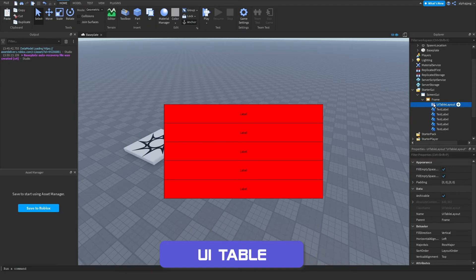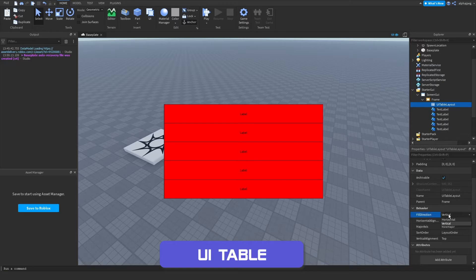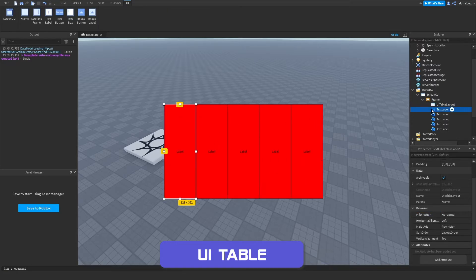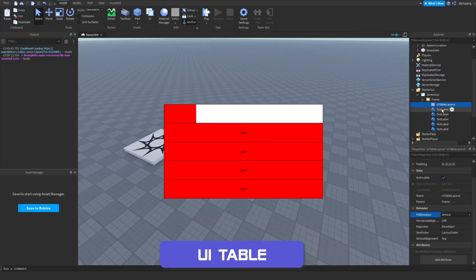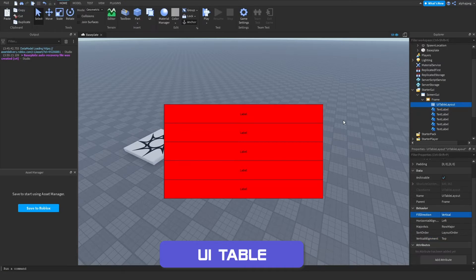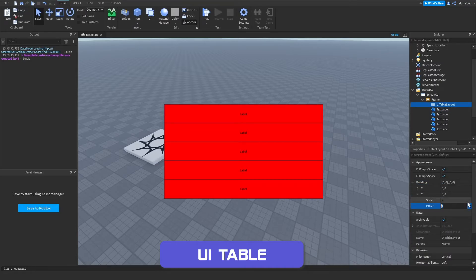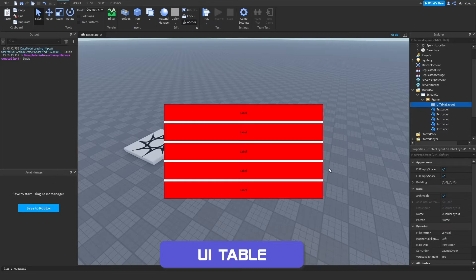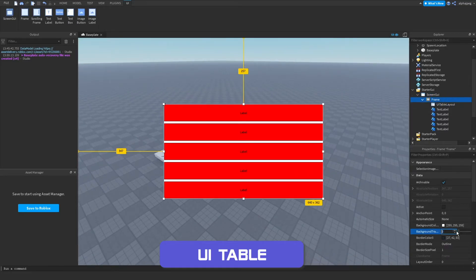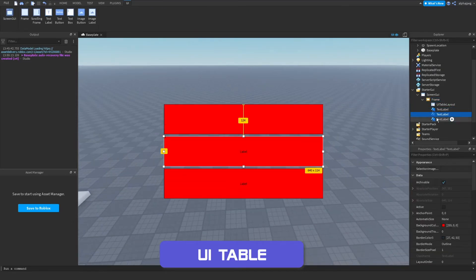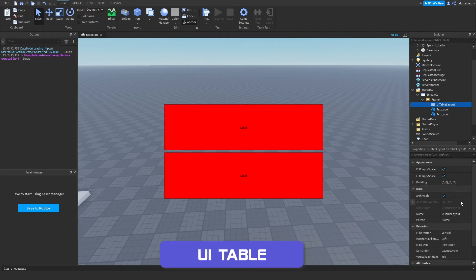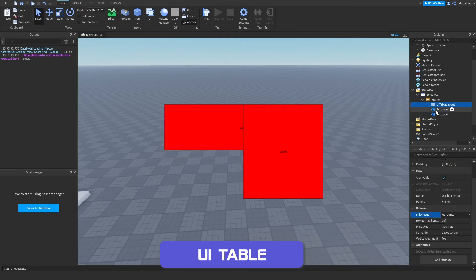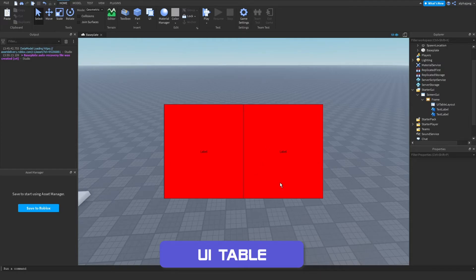The UI table layout takes elements within an object like a frame and aligns them either vertically or horizontally, which you can change via the fill direction property. Switching to horizontal lays them out horizontally, and switching back returns to vertical. It does have some visual bugs, but clicking on it fixes that. You can also add padding — for example 10 pixels offset — and it will automatically scale depending on how many objects are inside.